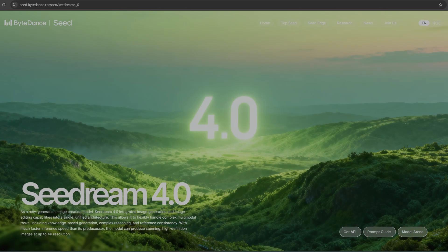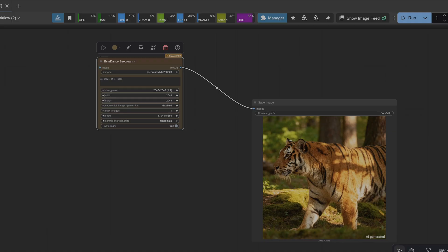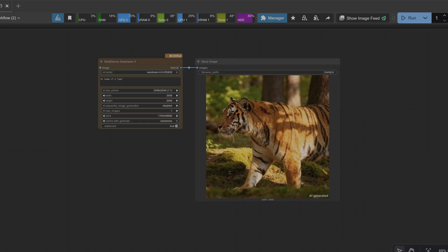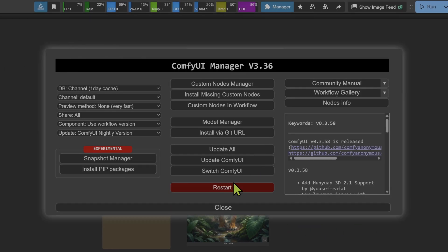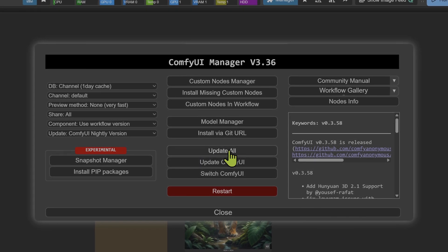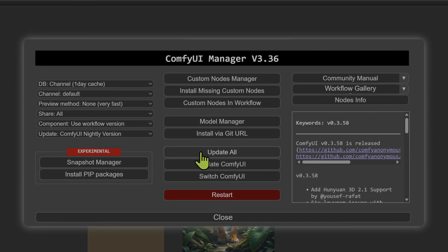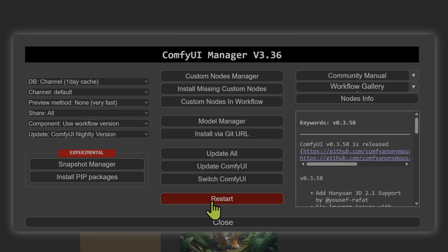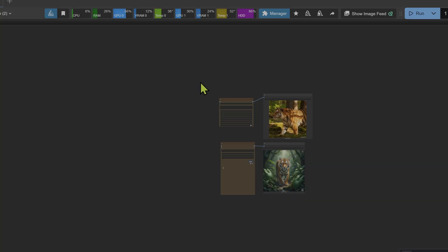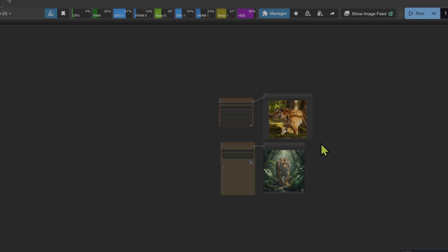We're running a five-round showdown to see which one is truly the best. To make this happen we need to do things a little differently — this is going to be quick. First, make sure your ComfyUI is fully updated: just head to your manager and hit update all. We need the latest version for this to work.